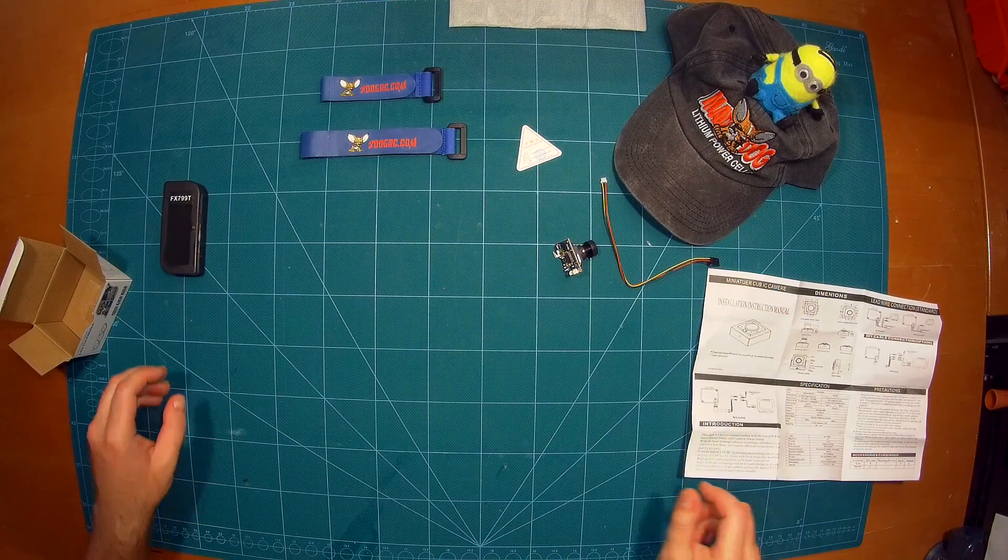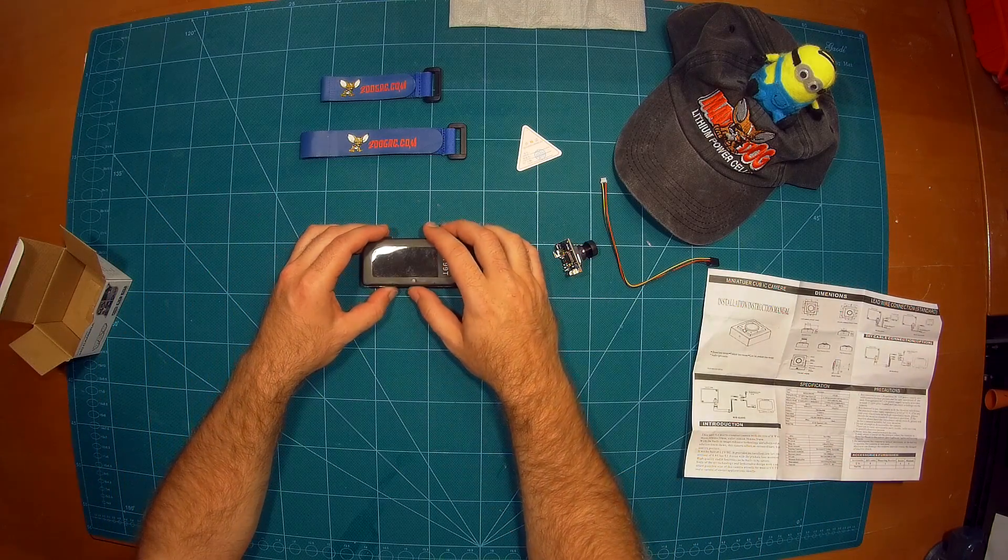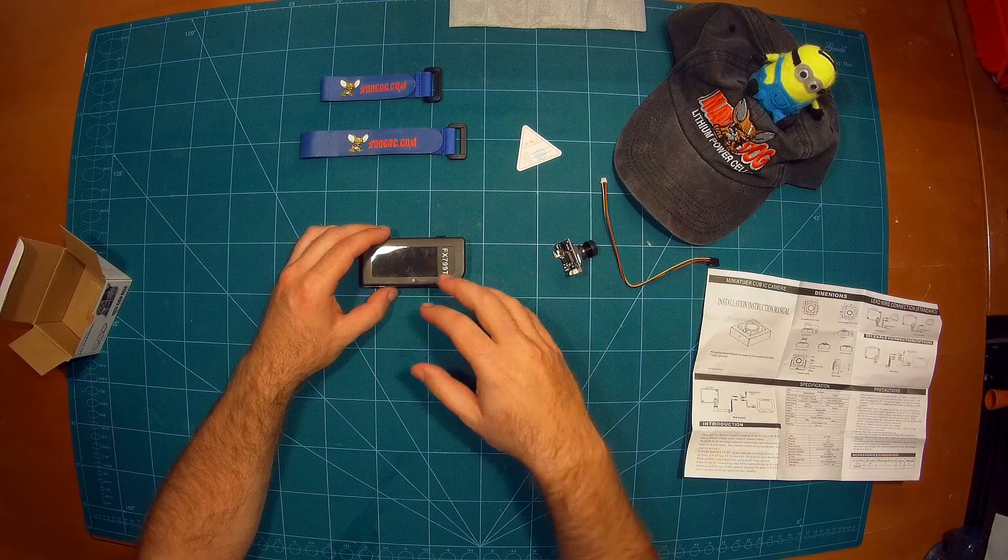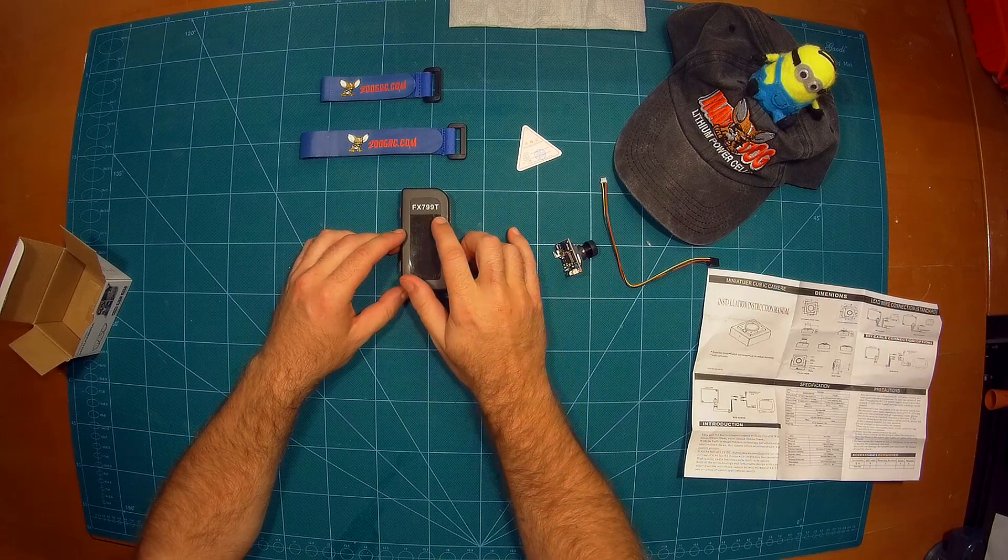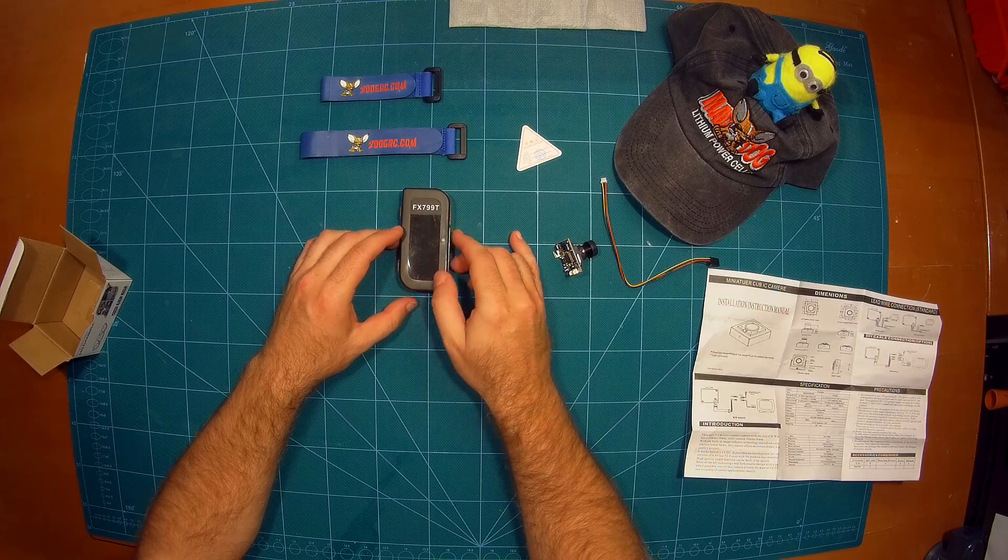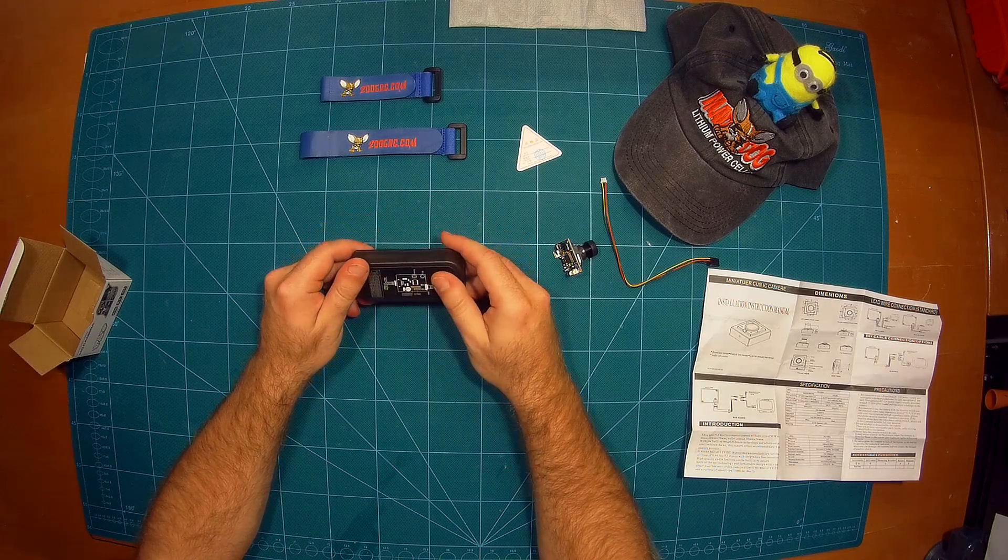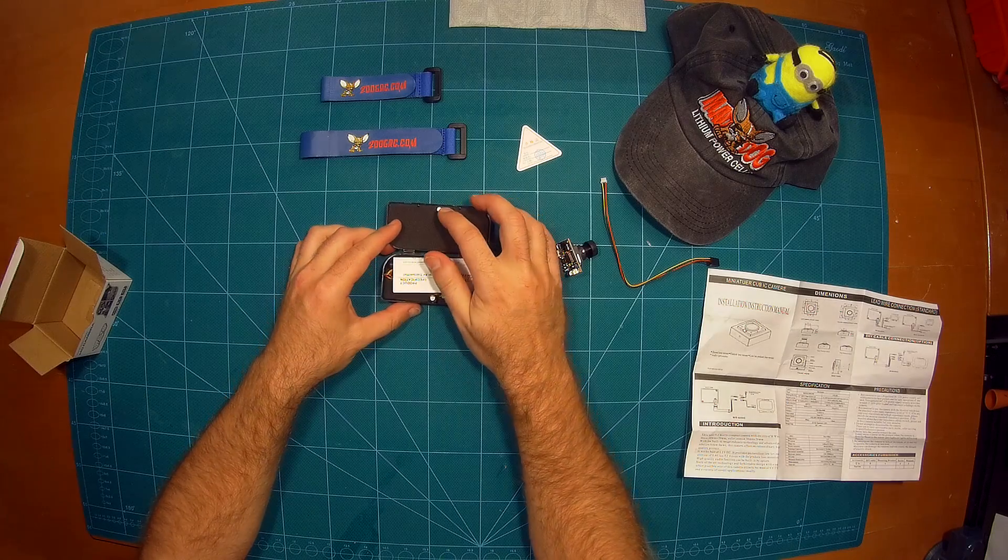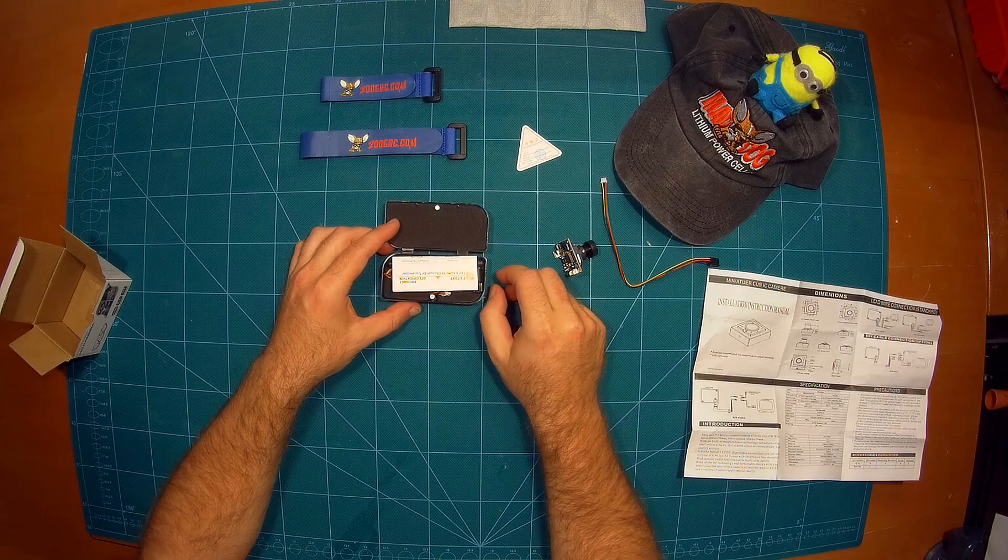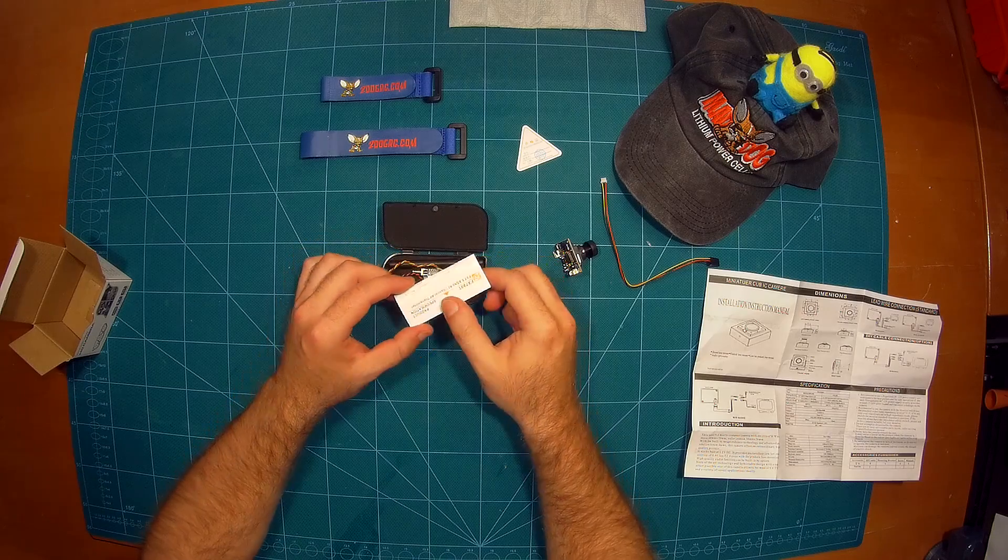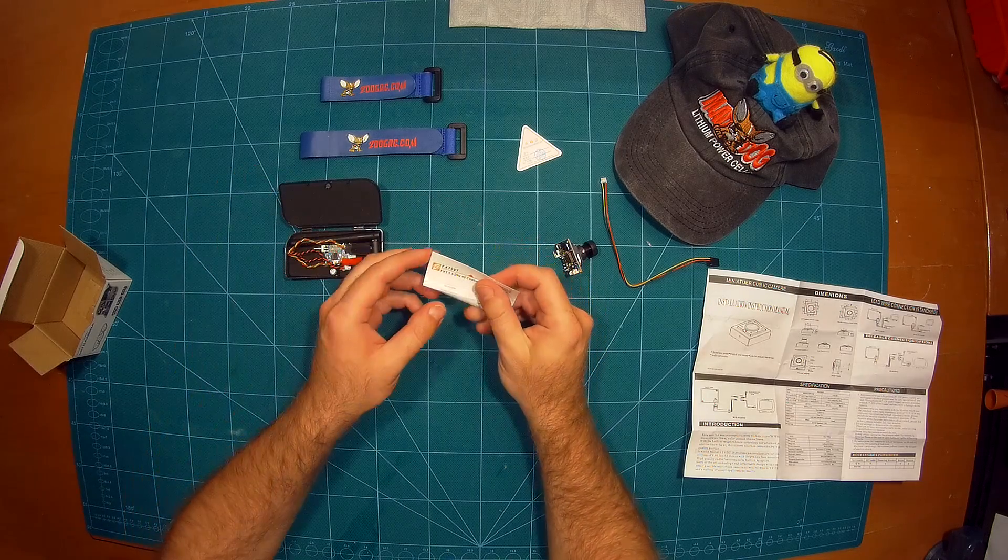And the second product as I told you is this video transmitter. We will then later use them together. This is the FX799D video transmitter. It comes very nicely boxed in this little plastic case which even has two magnets here to hold it together. So they really went a far way to make this really nice, with this foam and so on.